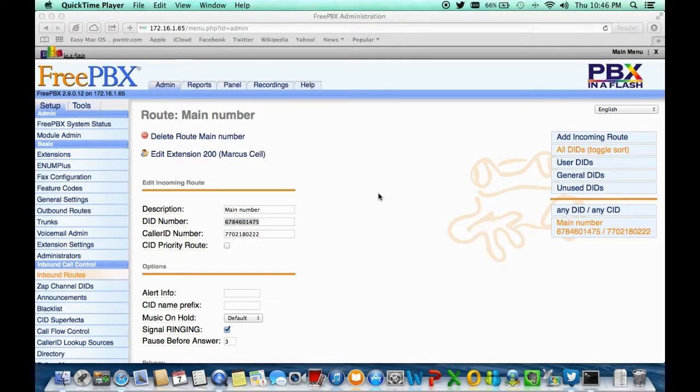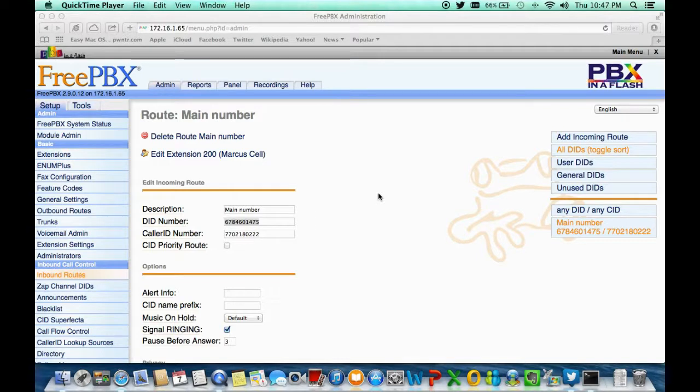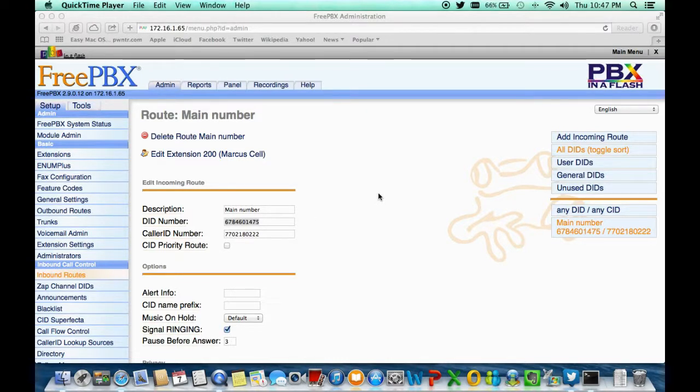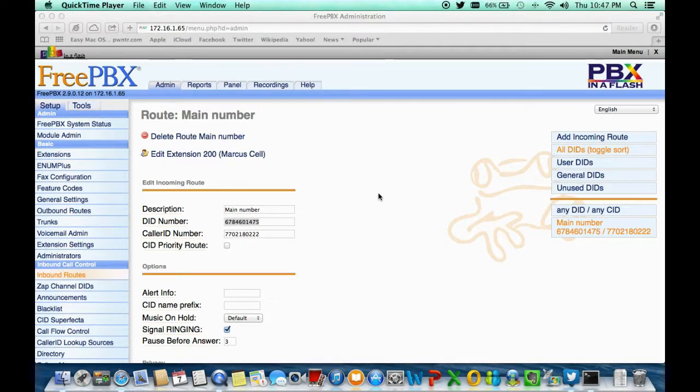You can actually tell it to pick out certain numbers of a long list of numbers that you might have and route it accordingly based on the criteria of what number they're calling, what number they're calling from, and what you want to do with that number once it hits your server.